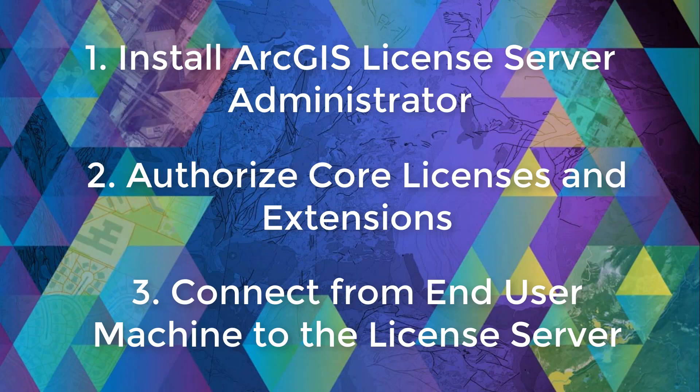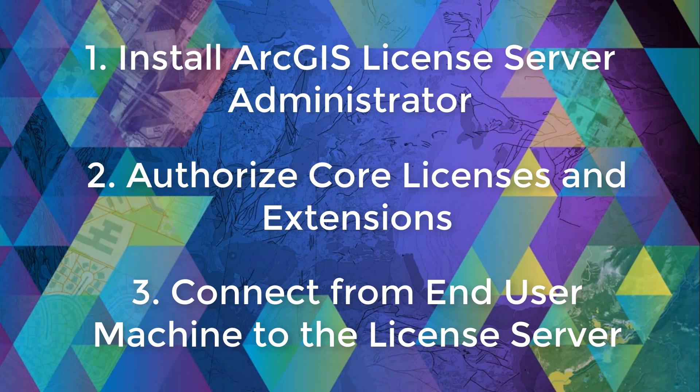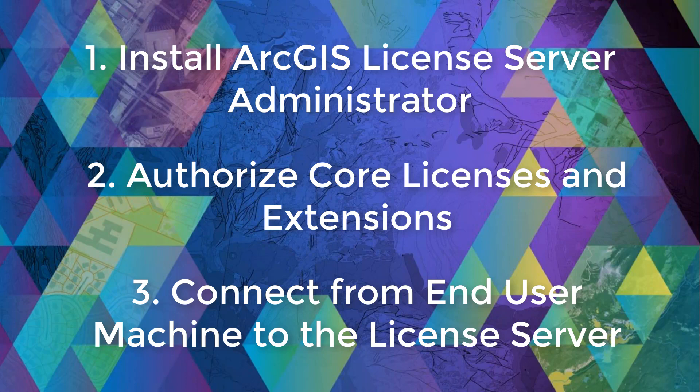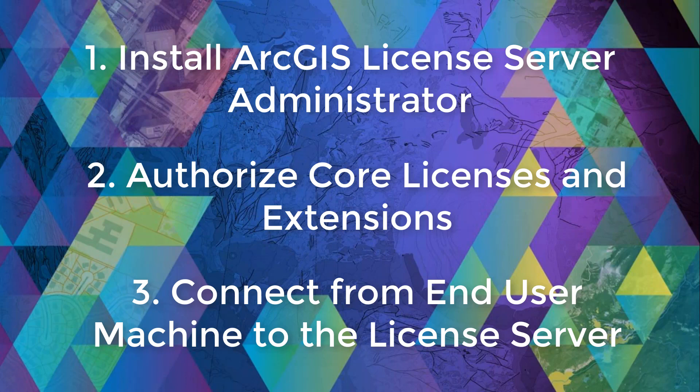As a side note, please ensure to deauthorize all your licenses in your license manager environment beforehand whenever you're expecting to either change machines or about to schedule a system update.